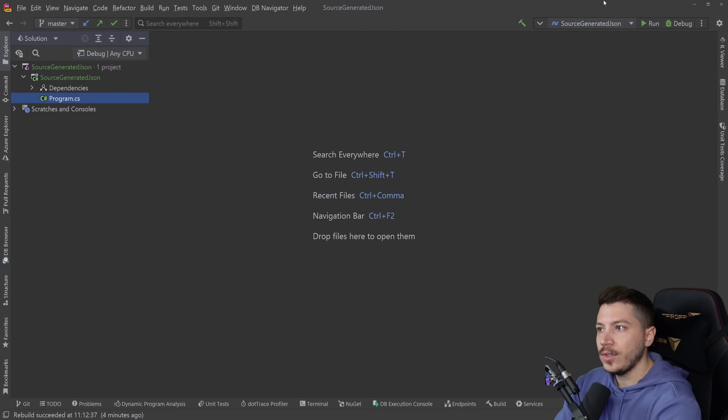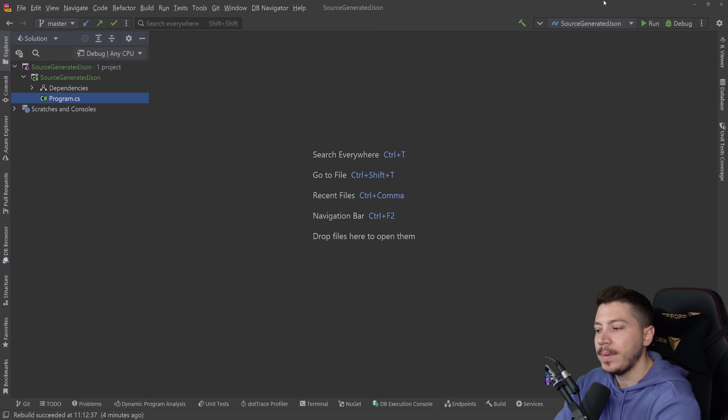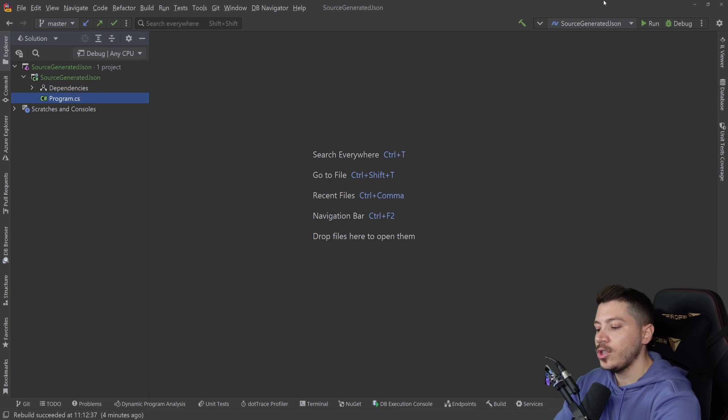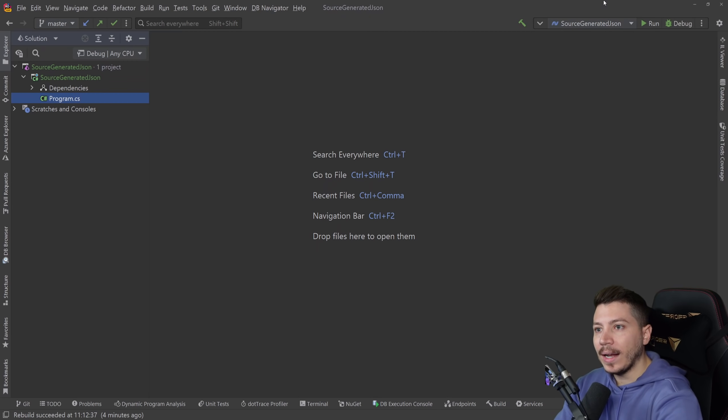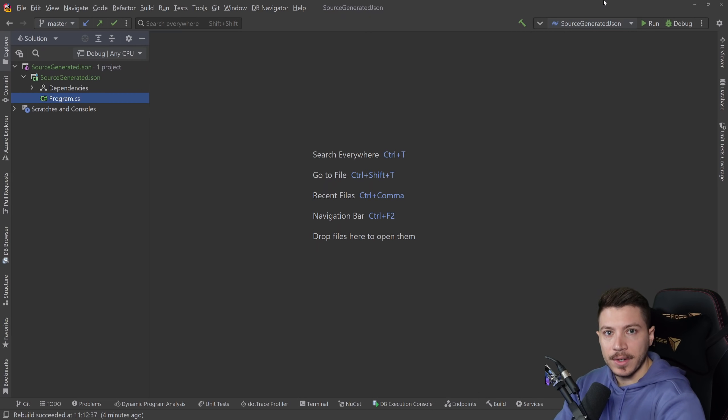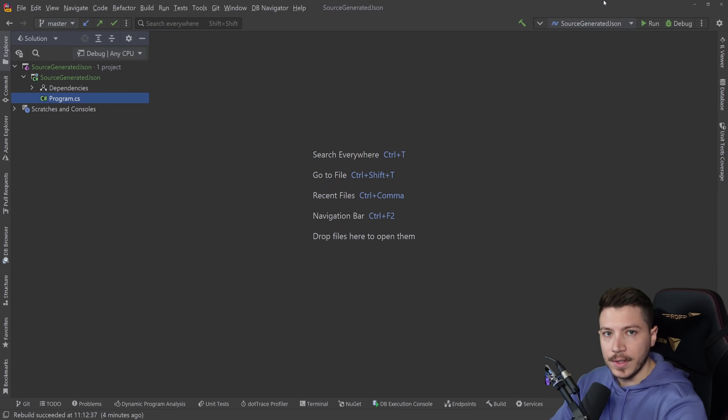Traditionally JSON serialization has happened with either reflection or emitting IL code so being able to do that at compile time can really make a difference. That's what we're gonna show you in this video.